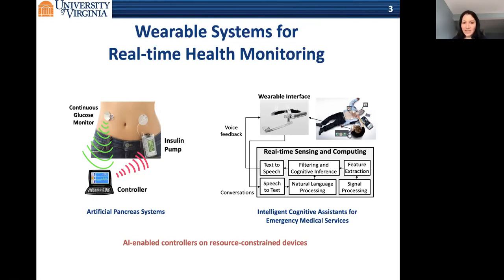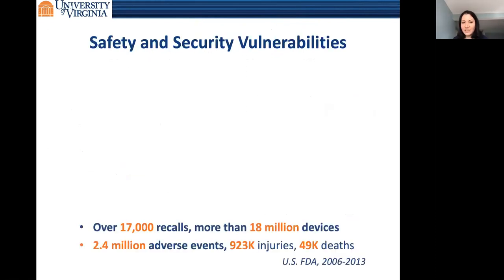Across all these different examples, there is the challenge of how to satisfy device functionality while also ensuring safety and security. This is not an easy task, as is evident by lots of data reported on the safety and security vulnerabilities of these devices.